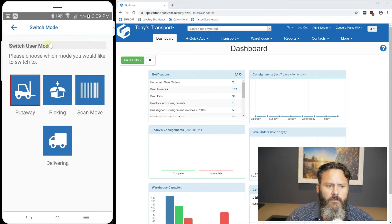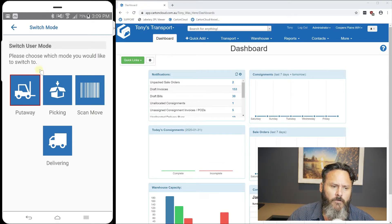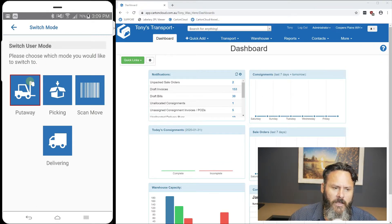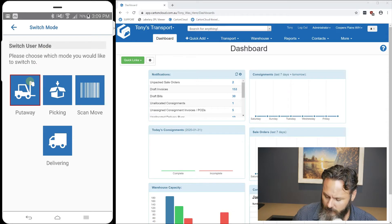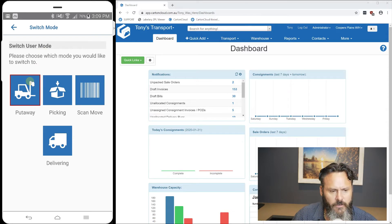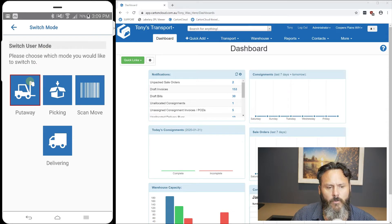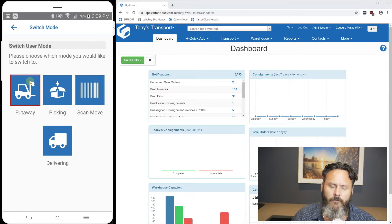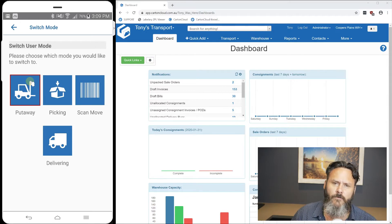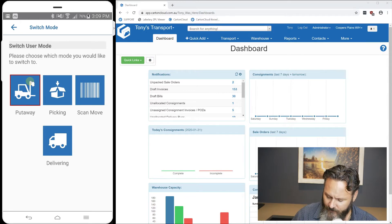As you can see here, I'm showing my Android phone on the desktop. We've got put away, picking, scan move, and delivering. We didn't have put away on Android up until now.